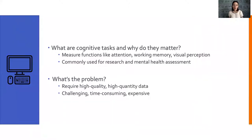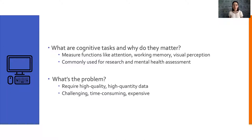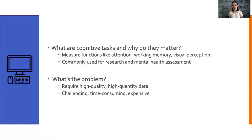So what are cognitive tasks, and why do they matter? Cognitive tasks are important tools that measure human mental functions like attention, working memory, and visual perception. They're commonly used for research and mental health assessment. High quality, high quantity data from these tasks, comprised of information from large cohorts over time, is crucial for developments in psychology and related fields.